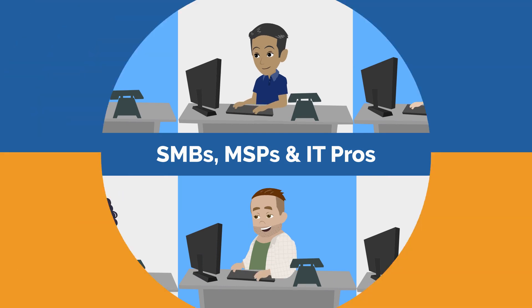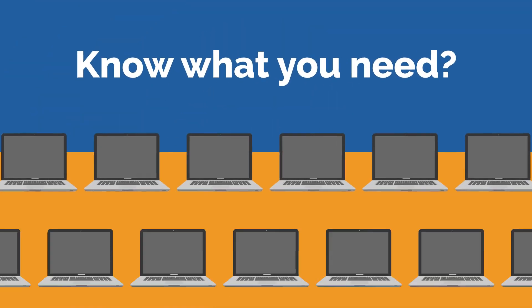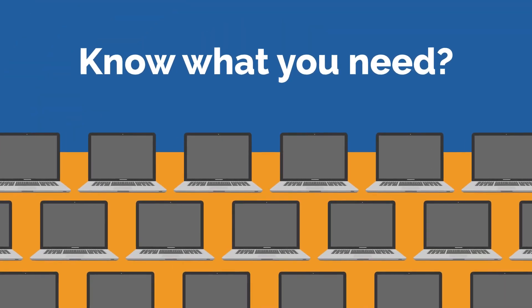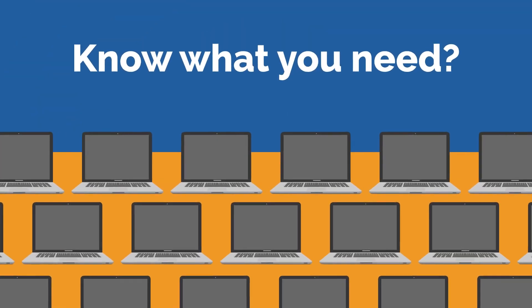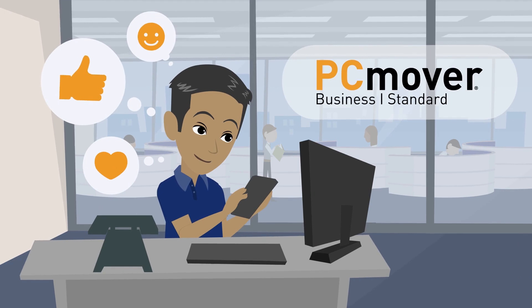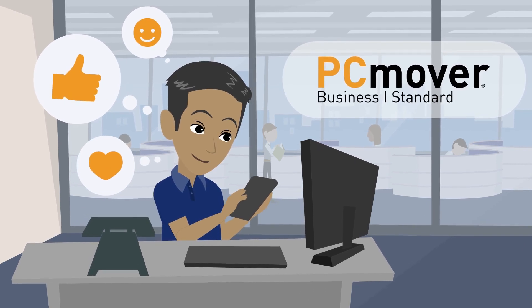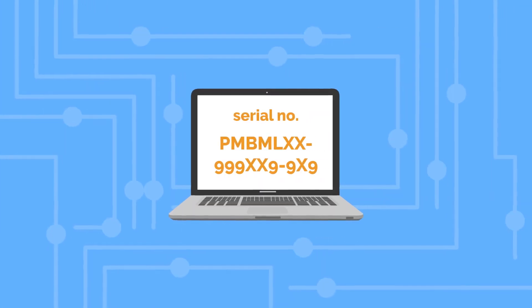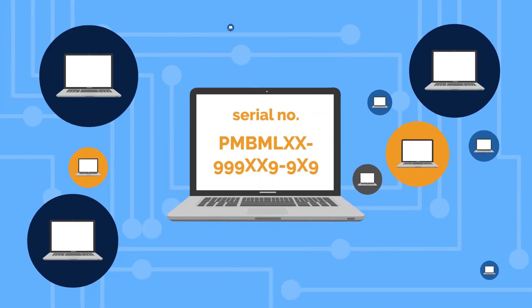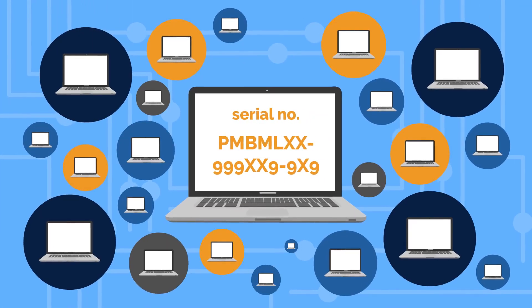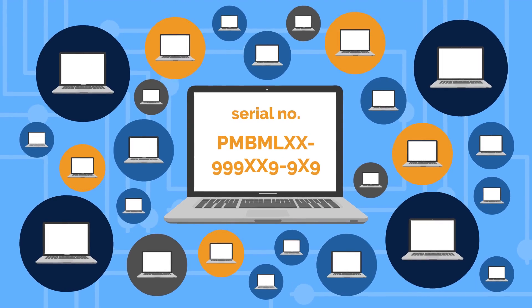Or, if you know how many licenses you need and prefer to have a one-time purchase, set yourself up for success with a standard license, which provides a single serial number valid for up to 25 uses.